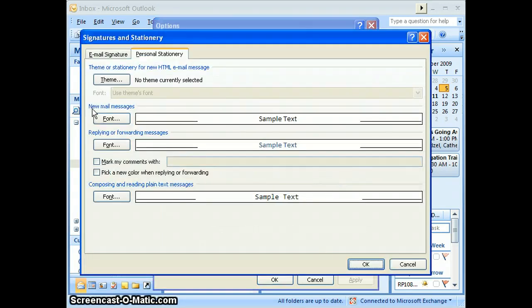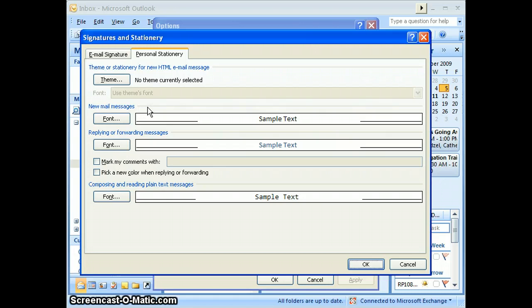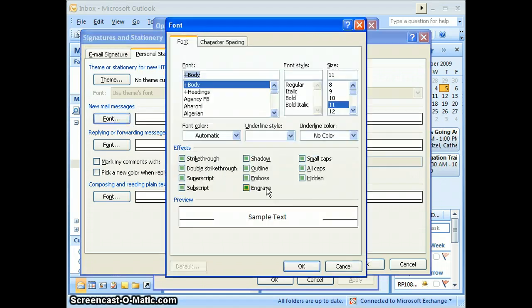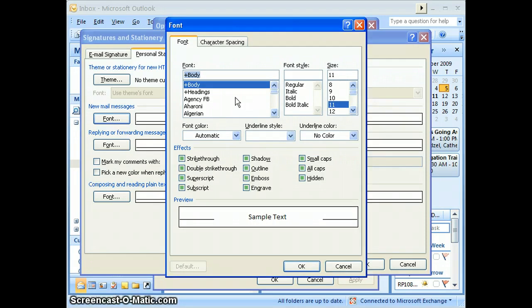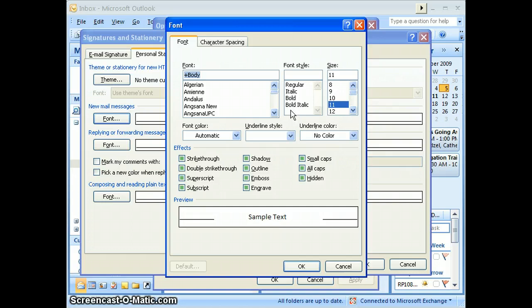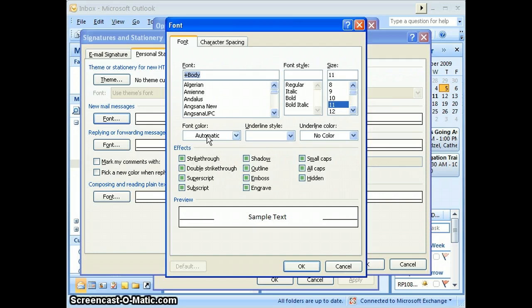Now you can see there's a section for New Mail Messages—those are the messages you're going to be creating. When you create your messages, if you want your font to look different, click on the Font button. You can change the font style, whether it's bold, the size, as well as the effects and font color, underline, etc.